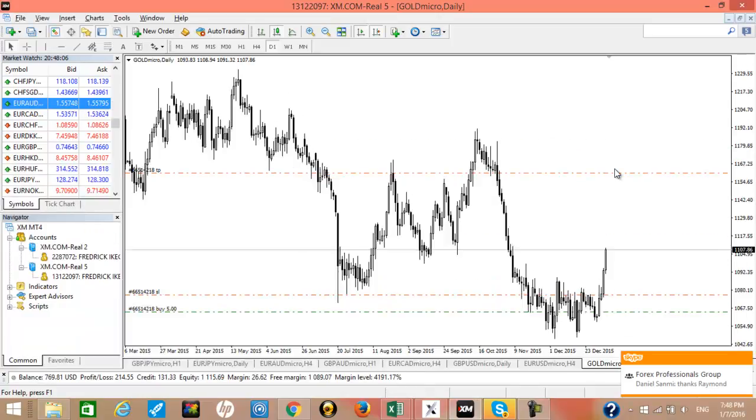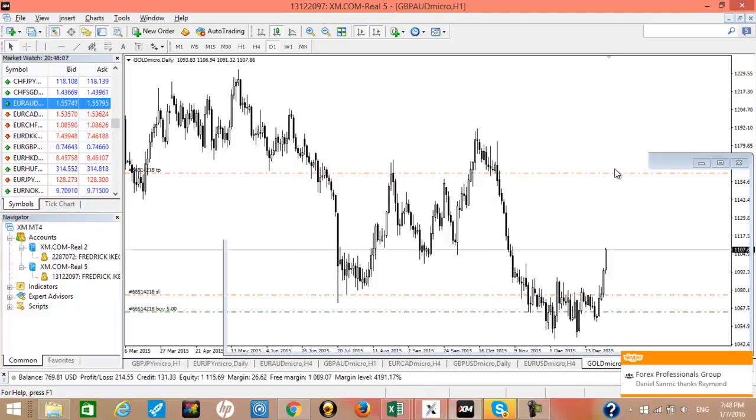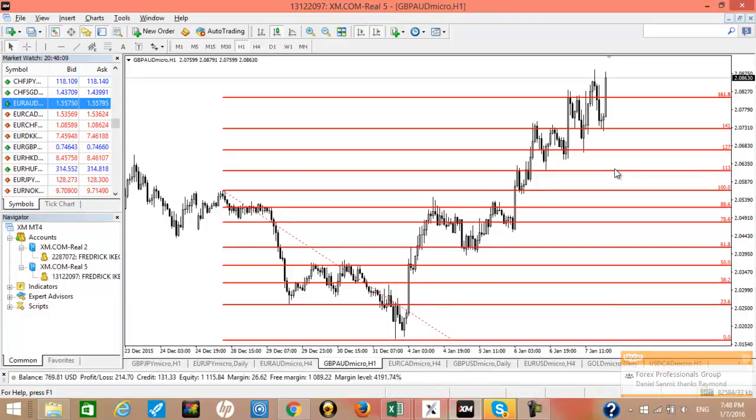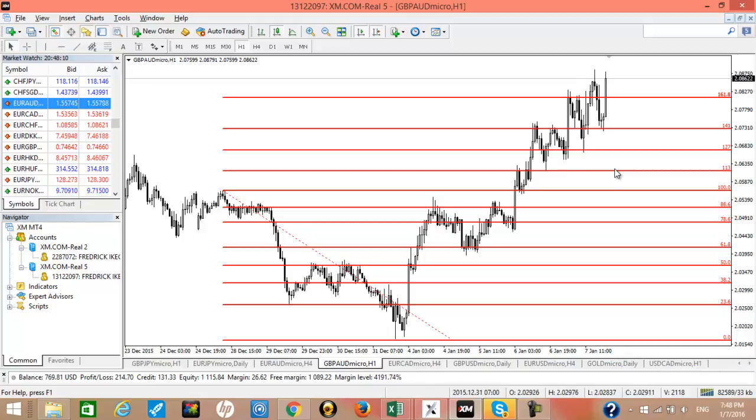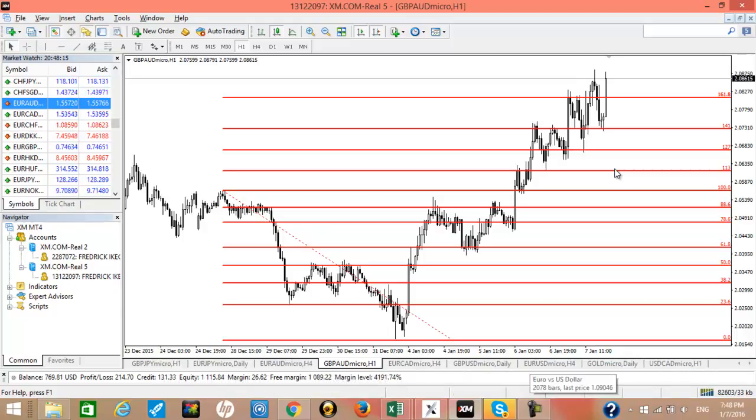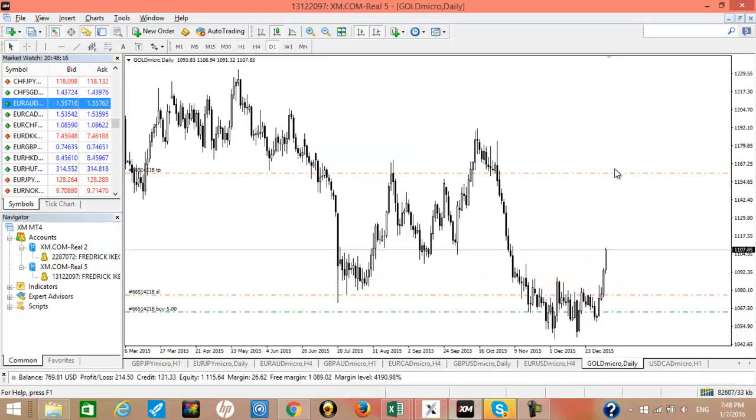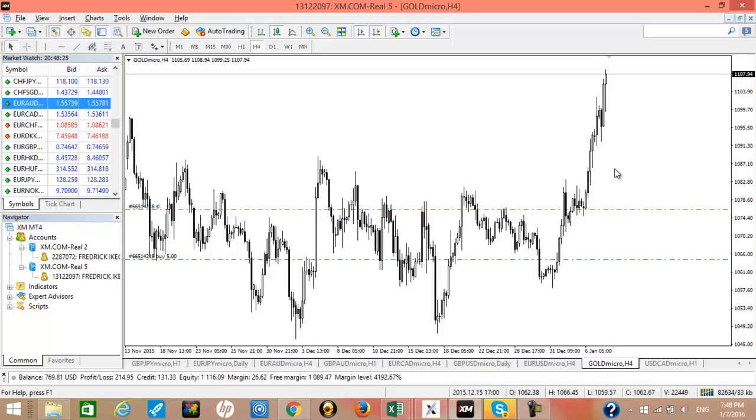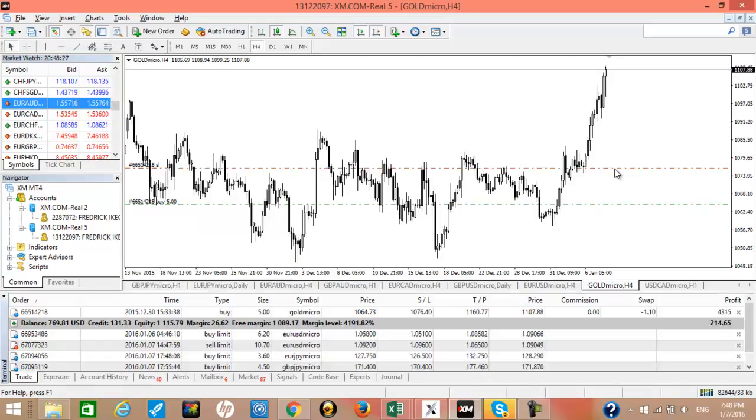Hello there, I'm here to show you one of the gold trades we placed two days ago using harmonic patterns. With harmonic patterns, you're able to recognize exact and precise entry points.